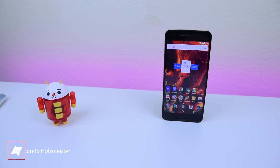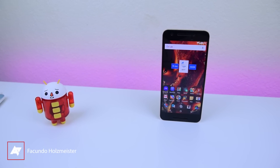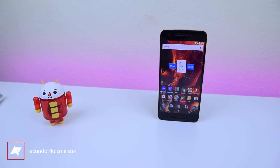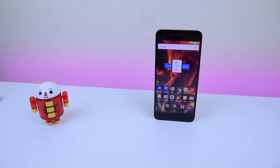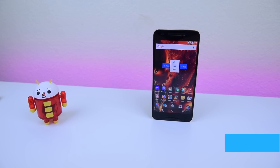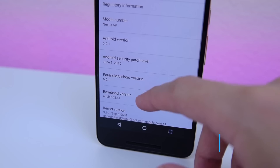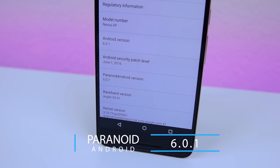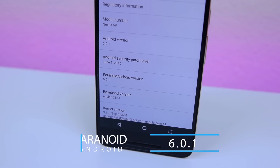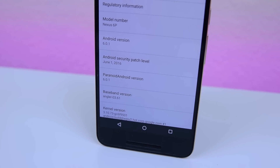It's been a year since we last heard from the Paranoid Android ROM team, but now they're back with new features, interactions, and designs. Paranoid Android 6.0.1 is out, so let's take a quick look.